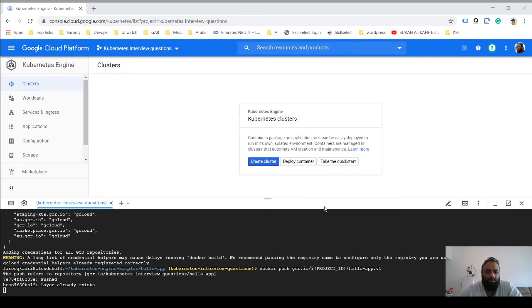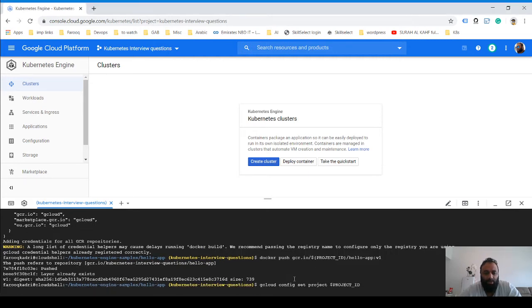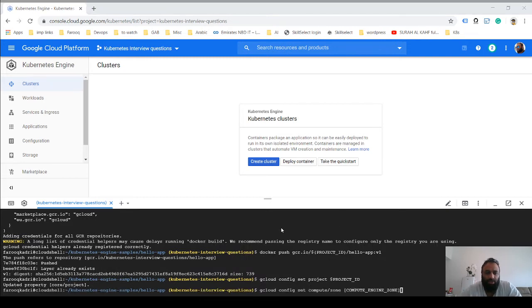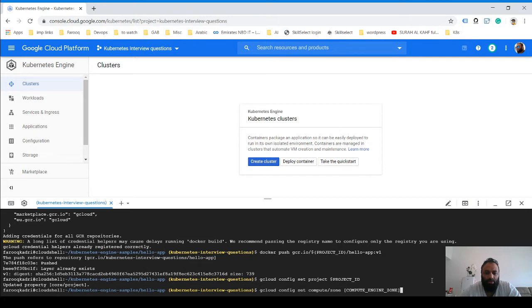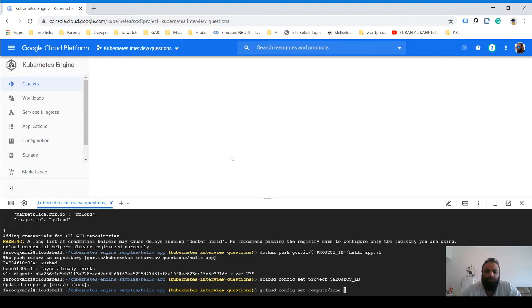Then you need to set your compute zone. This compute zone—you could do this using this create cluster option also, but I'm trying to do this using the command line.